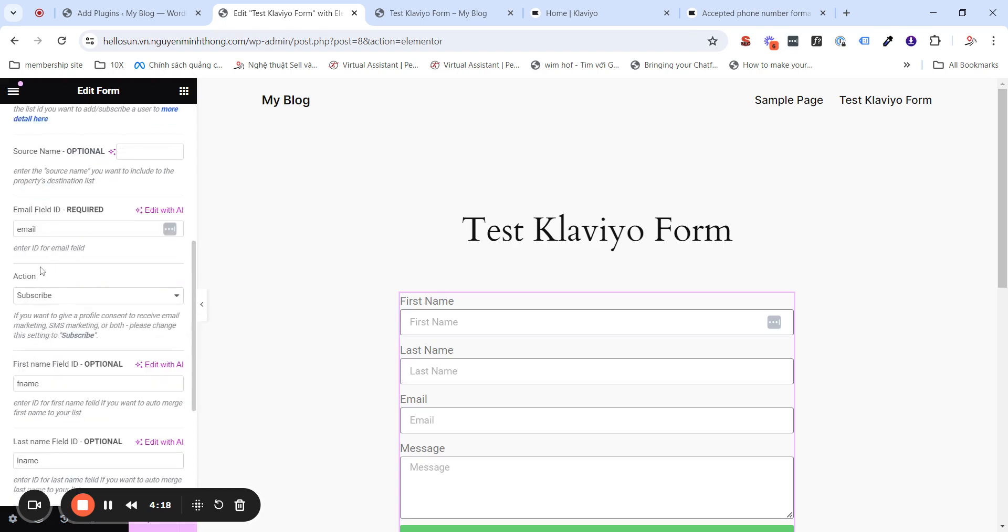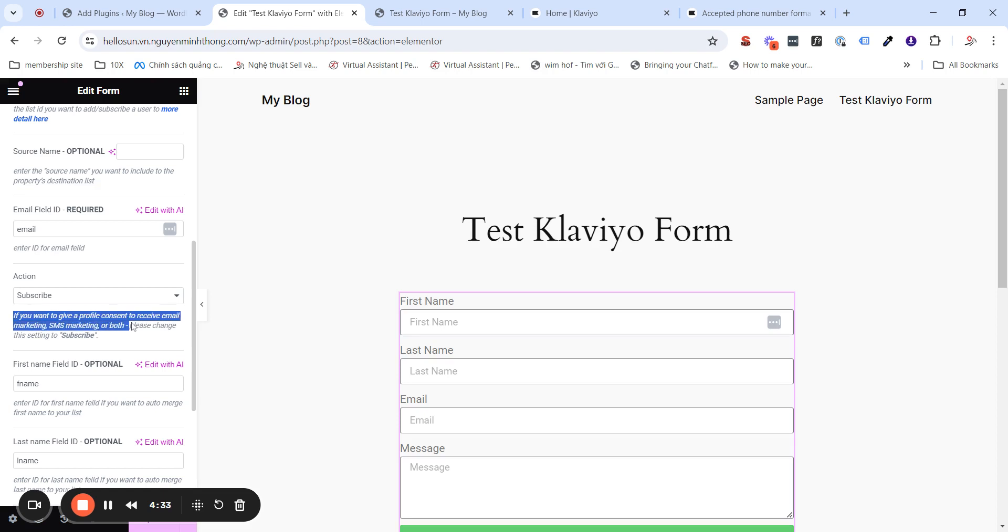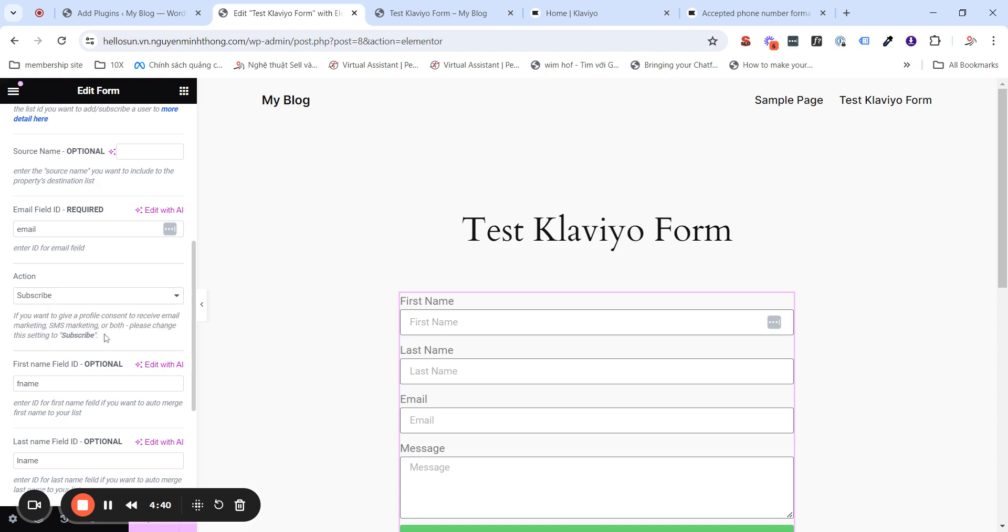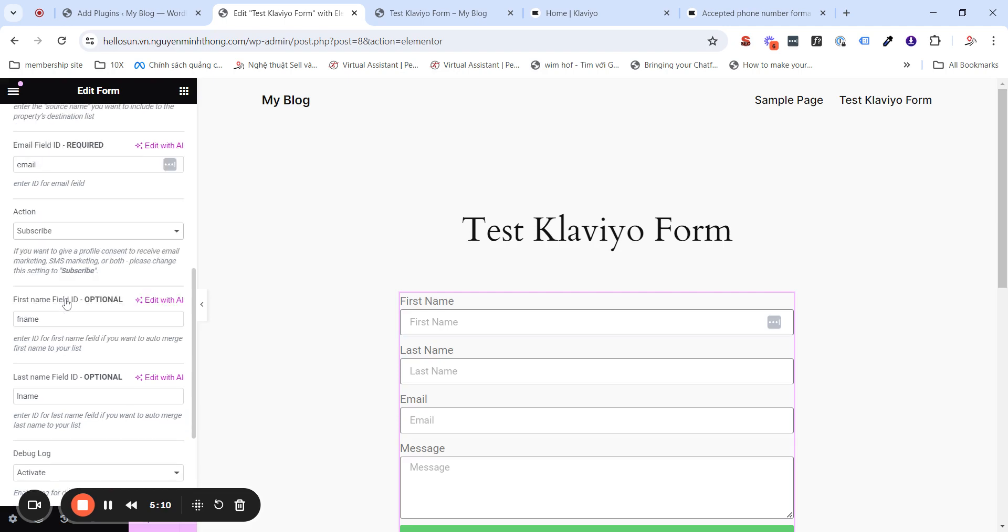The actions. We have two choices. Subscribe and member. If you want to give, as you can read here, if you want to give a profile consent to receive email marketing, SMS marketing, or both, then you will need to make this thing to subscriber. If you change it into the member, your clients will be going to the list, but they will not have the consent to receive email marketing or SMS message marketing. So, if you want this, please change it into, make sure this will be subscriber.